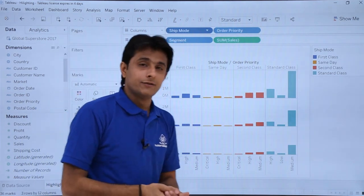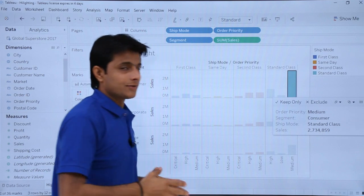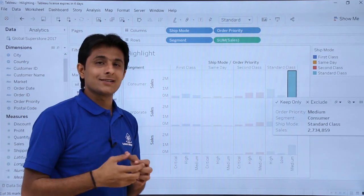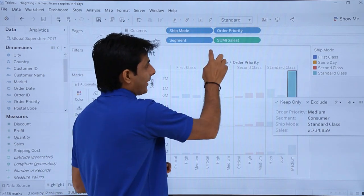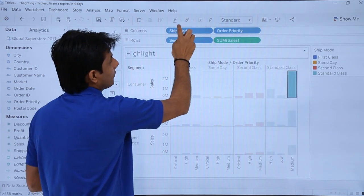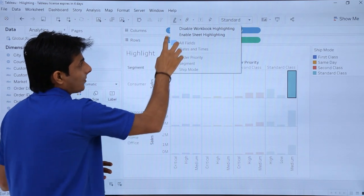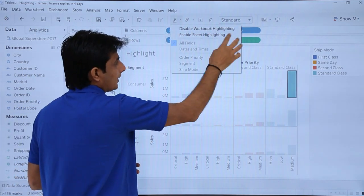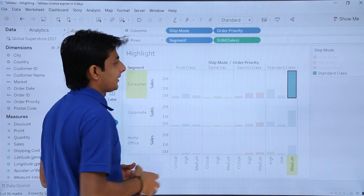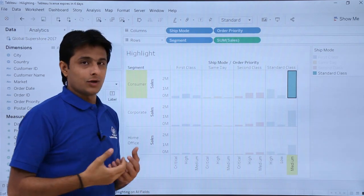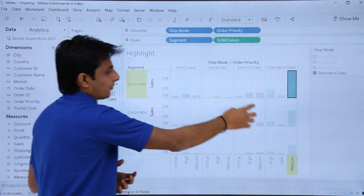So now how do I work with the highlighting? Right now, if I select any one, I'm just getting one column in one section highlighted. What I can do is click on the highlighter in the toolbar. There are options: Disable Workbook Highlighting and Enable Sheet Highlighting. I'll select Enable Sheet Highlighting. What it does is, if I select any one column, it highlights the entire row — that is, the entire segment.